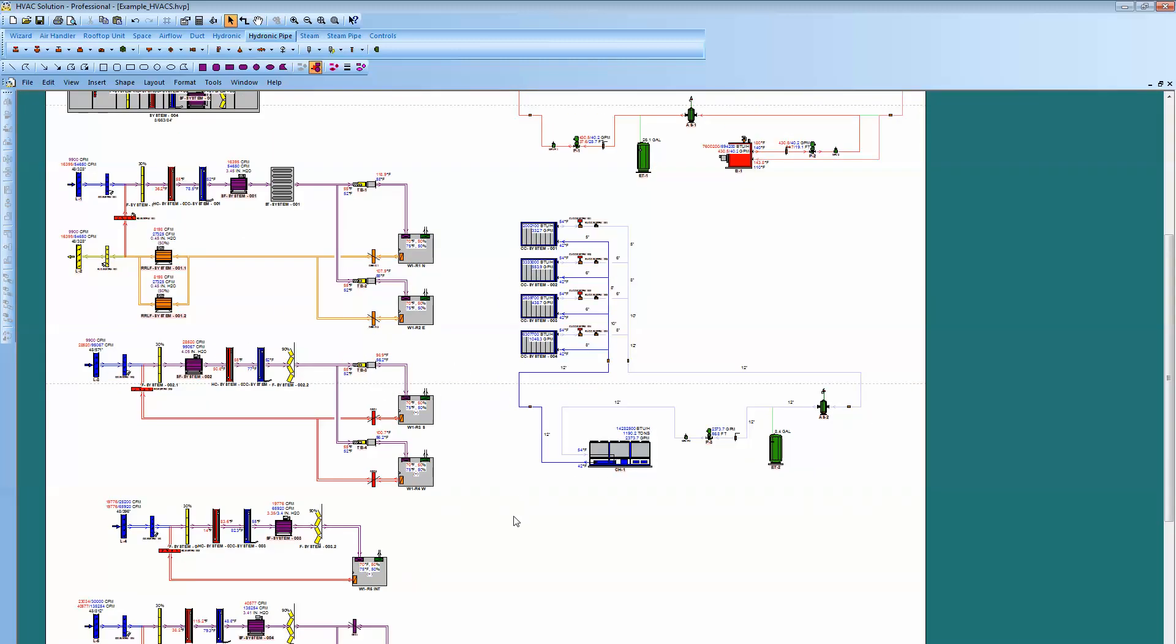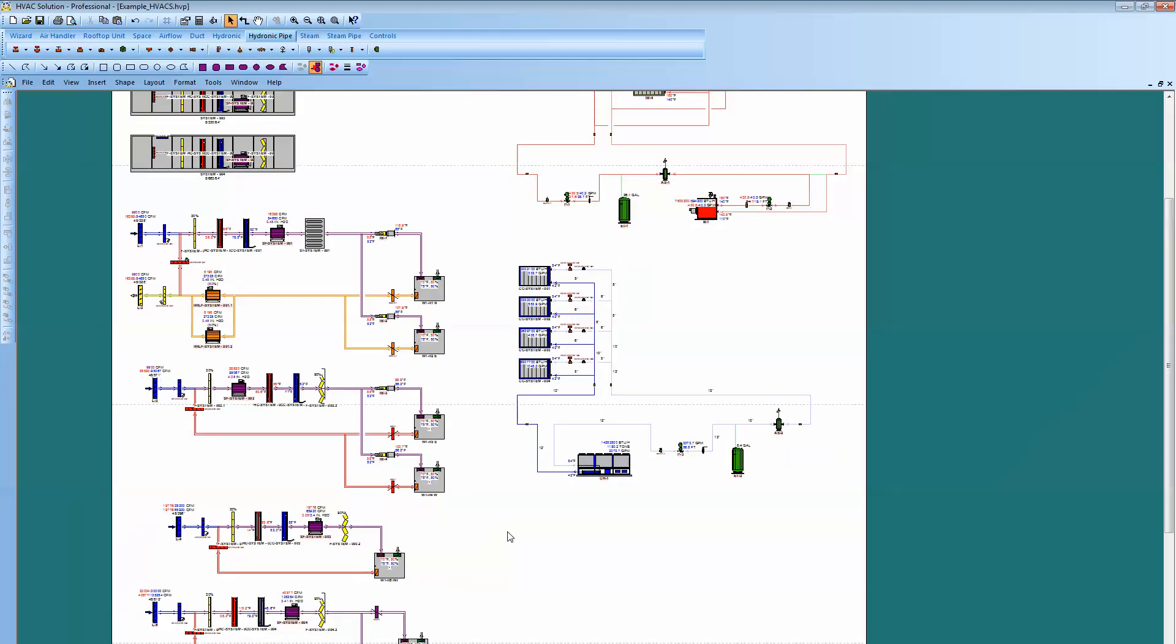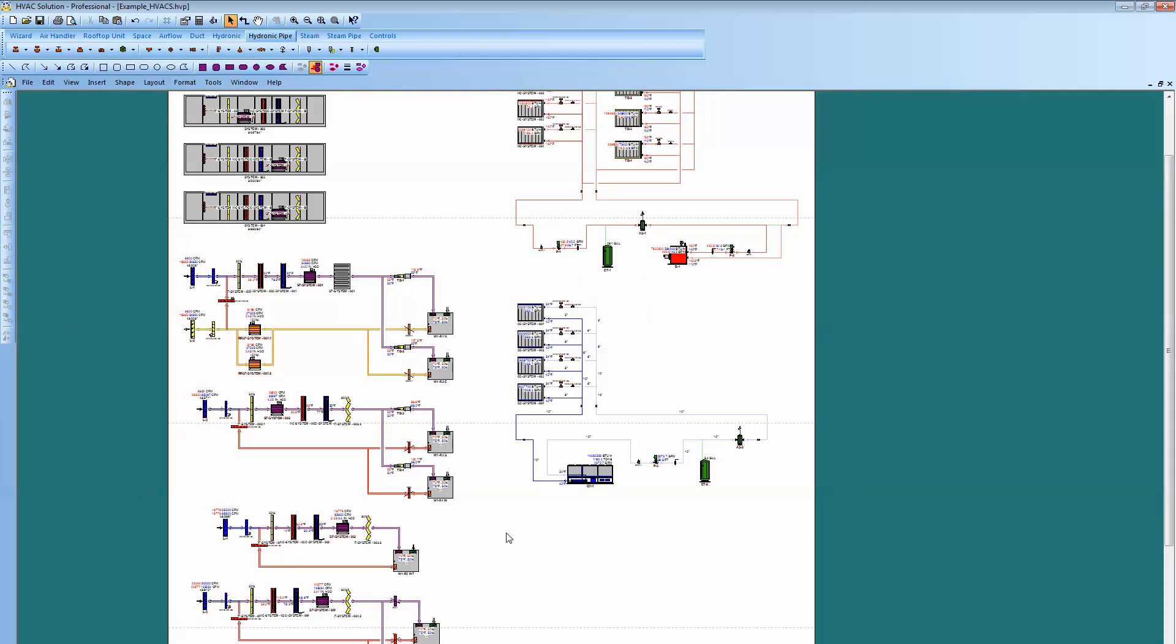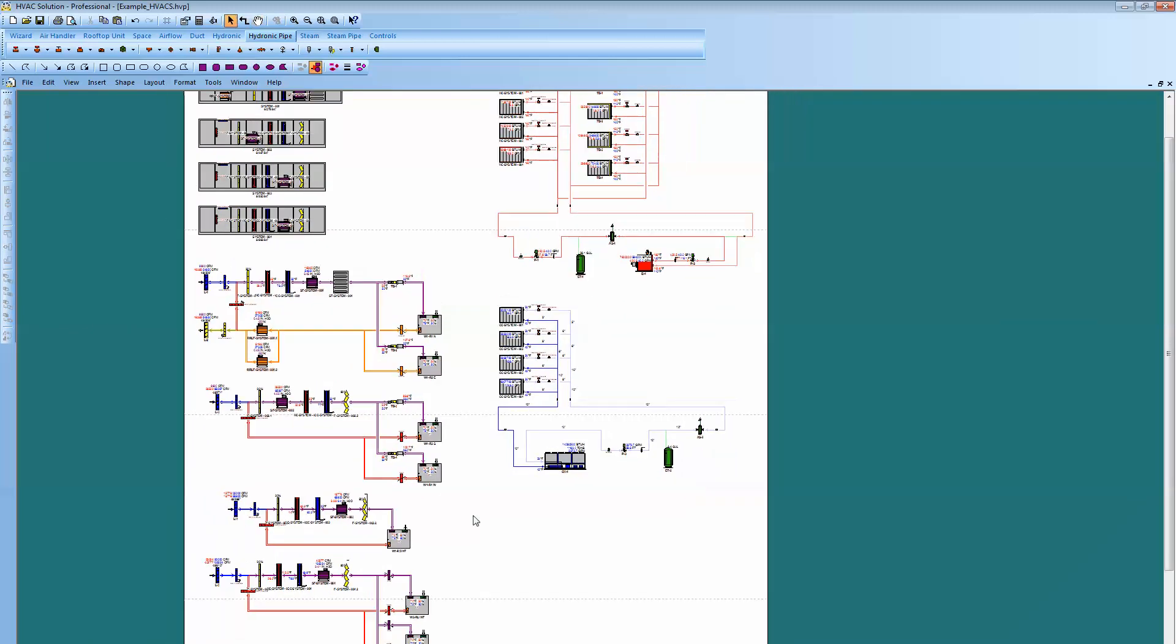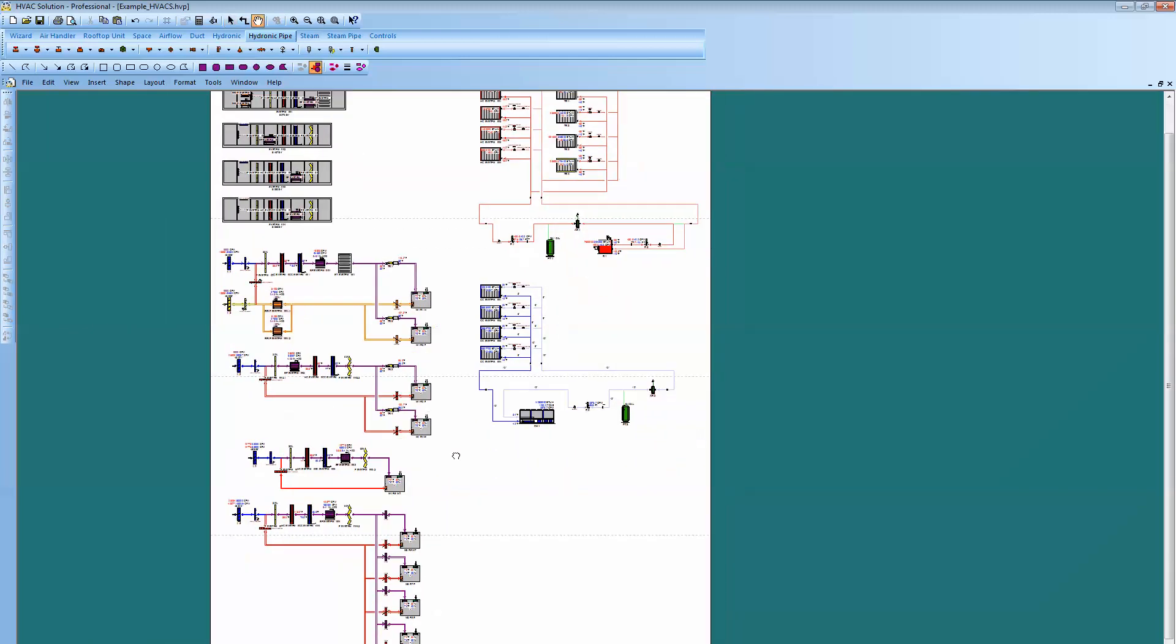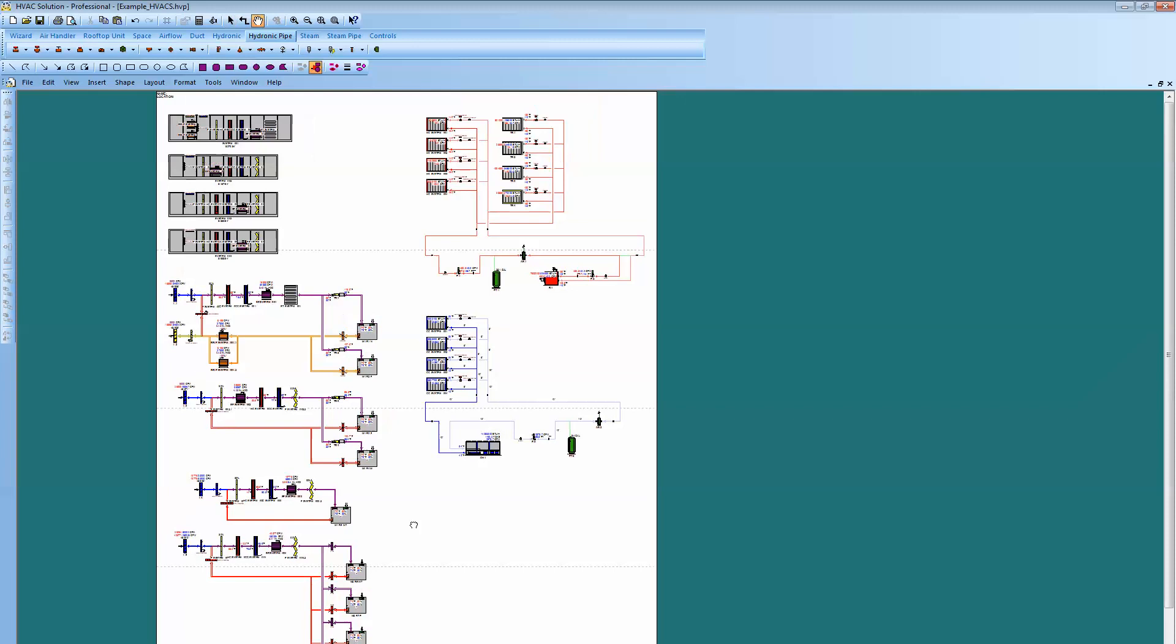Anyway, that is the feature on how to import a Trane Trace load file into HVAC solution, build your air handlers, air flow diagrams, hydronic, hot, and chilled water systems, then look at that data, look at that system, start to select the equipment, create schedules, and then obviously put that information into your AutoCAD or Revit documents as part of the construction documents. This concludes our demonstration. Thank you.